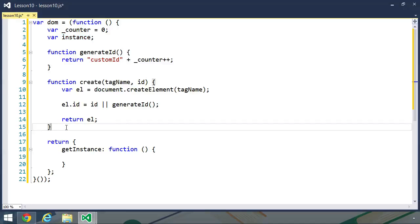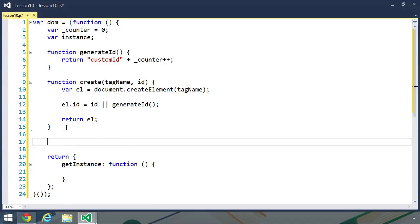So we first need to create the object that we will store in that variable. Now, we could create this object in a variety of different ways. We could use a constructor function, or we could just use a normal function that creates an object, or we could just simply create the object. It really doesn't matter. And it's really up to what our particular application needs.